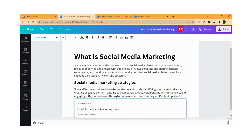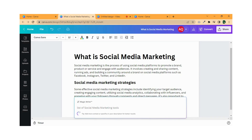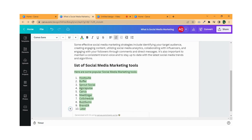In this document I am writing about social media marketing and Canva is helping me write my document using less effort and less time.